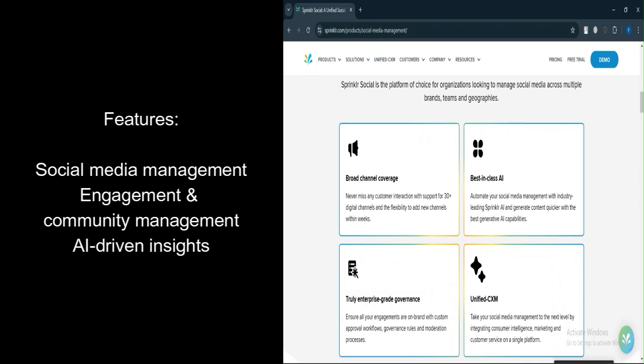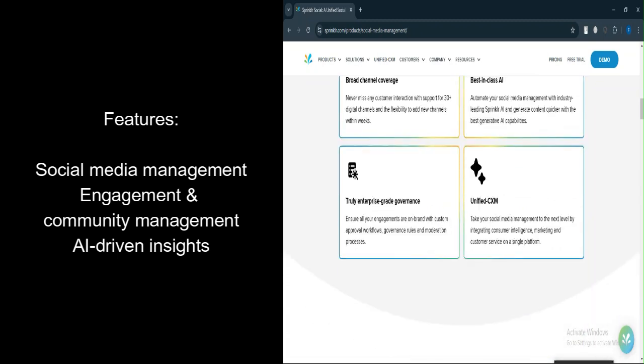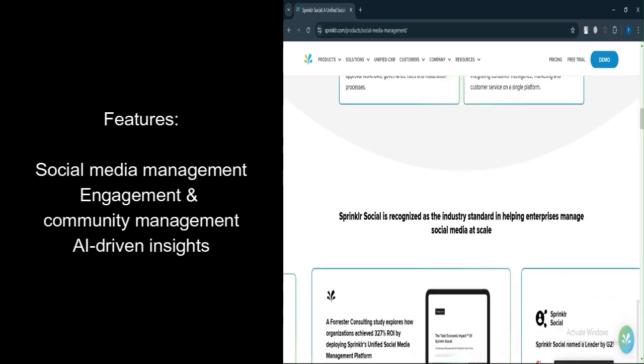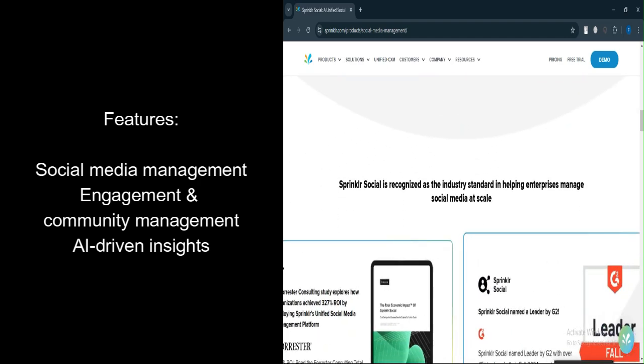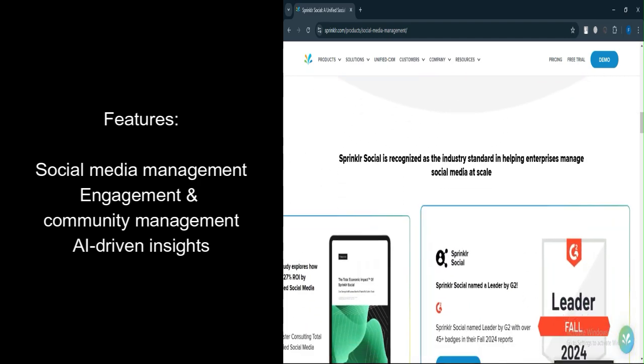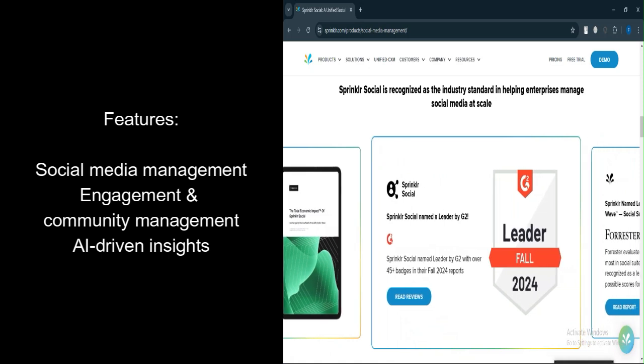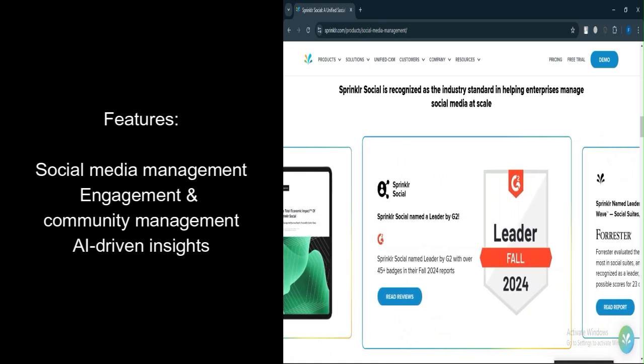AI-driven insights. Sprinklr leverages artificial intelligence to recommend content strategies based on user behavior and past performance. This feature helps optimize social media campaigns and improve overall engagement.